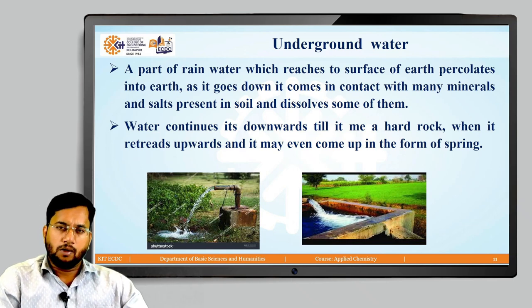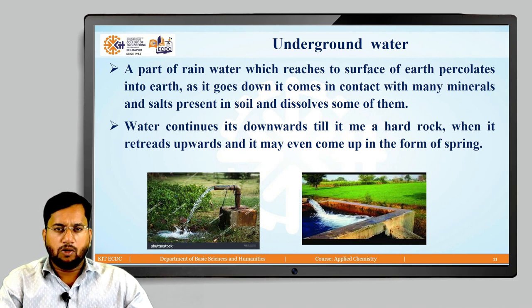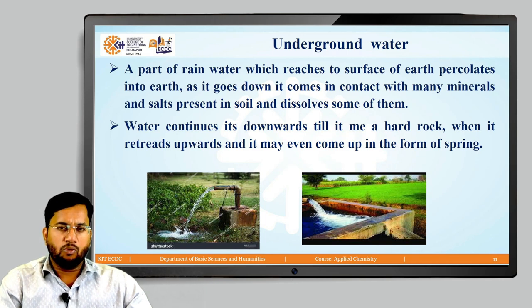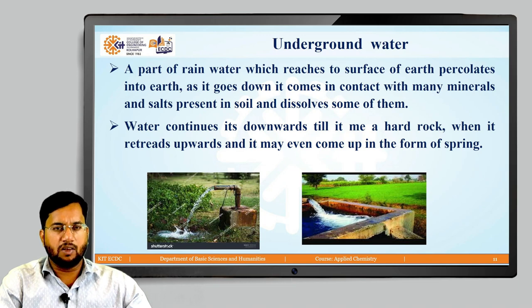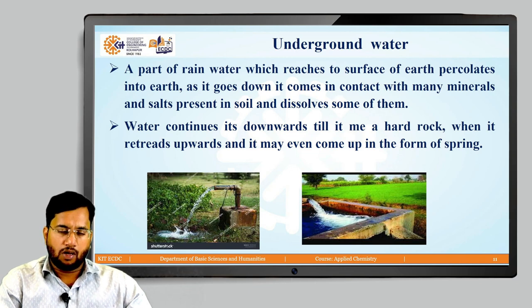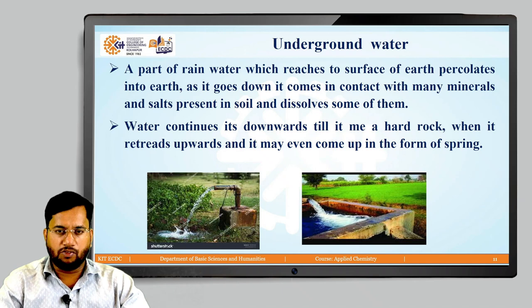The second main type of source of water is underground water. As part of the rain water that reaches the surface, some part percolates into the earth's crust, and during its journey downward, it comes in contact with many minerals, soils, and salts present in the soil and dissolves some of them. Water continues its downward journey and when it reaches hard rock, it retreats upward in the form of small springs.